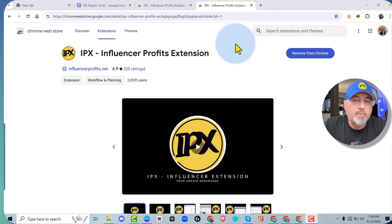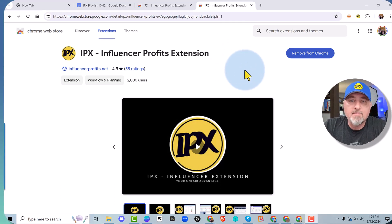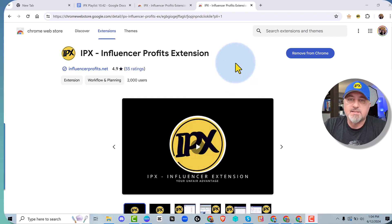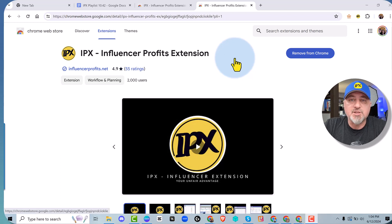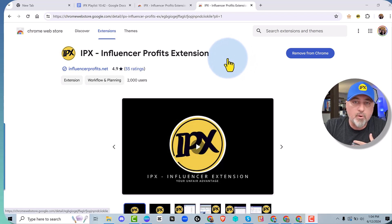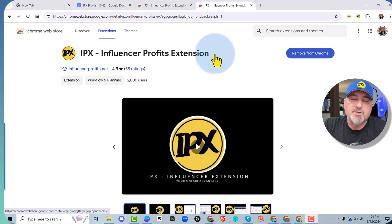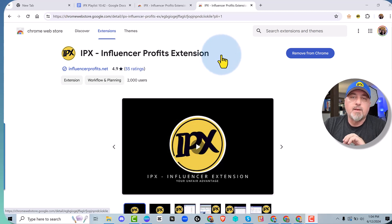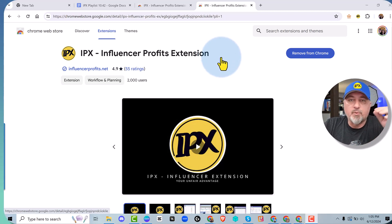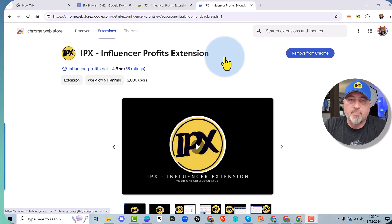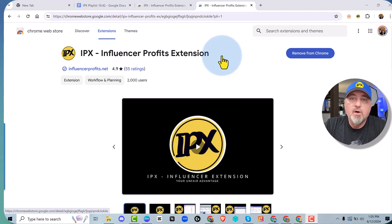My name is Jamie and you probably know me from the Facebook groups for Amazon Influencers. I've created this extension called IPX — the Influencer Profits extension. I created it to make myself more money and I've decided to give it away for free so you can make more money. I'm going to have this whole video broken into chapters. There'll be tons of chapters to show you how to maximize your profits, all the details and settings on how to use this extension for the Chrome browser on your desktop.